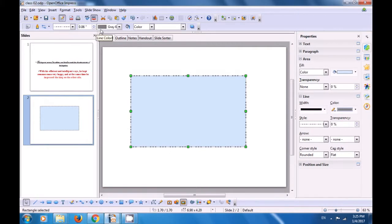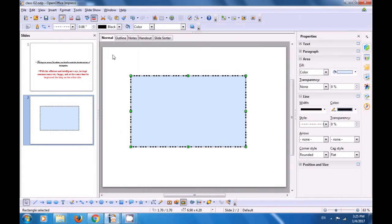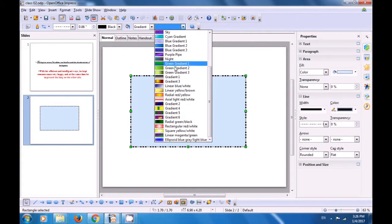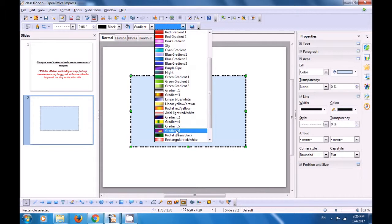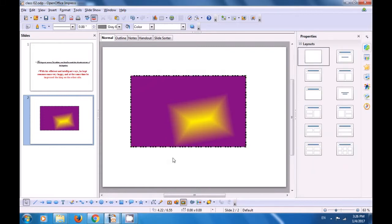You can increase the outline width by clicking the up arrow, and you can also change the color of the outline. Now, to fill inside the rectangle, click on the drop-down button for color. Select Gradient Colors and when you click the drop-down, you see many gradients available. Select the one you like and it gets applied on your rectangle. This way you can insert a new slide, get a rectangle, and do formatting on it.